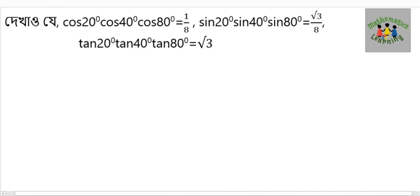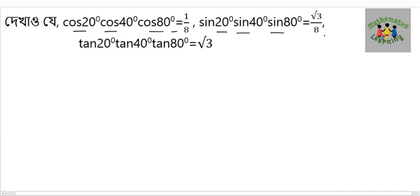Today we will look at three identities. First: cos20° × cos40° × cos80° = 1/8. Second: sin20° × sin40° × sin80° = √3/8. Third: tan20° × tan40° × tan80° = √3.